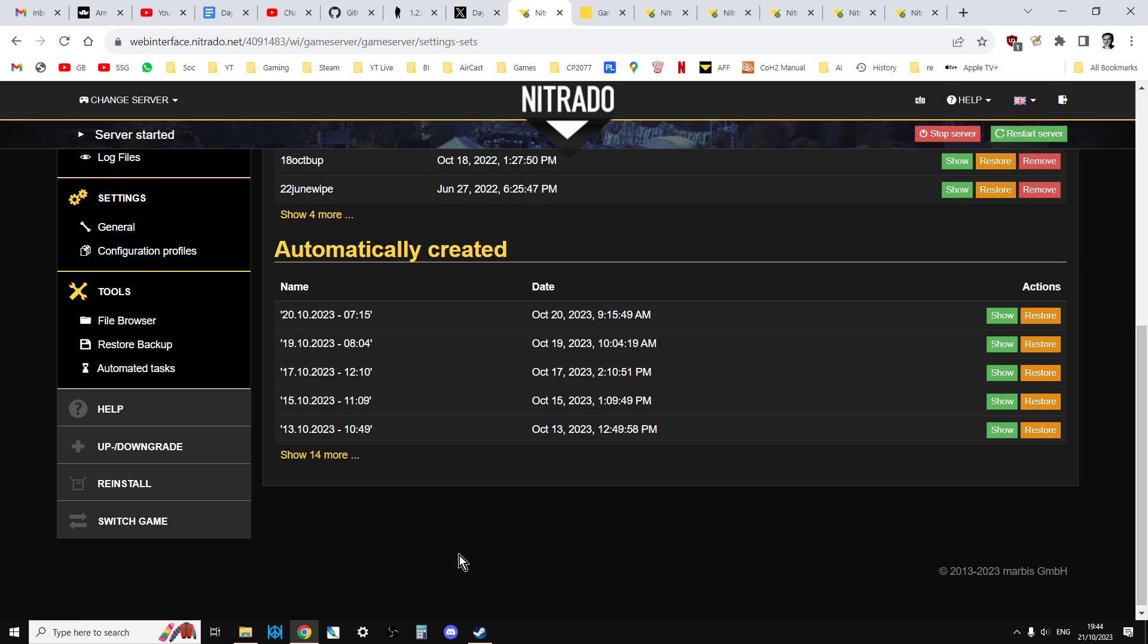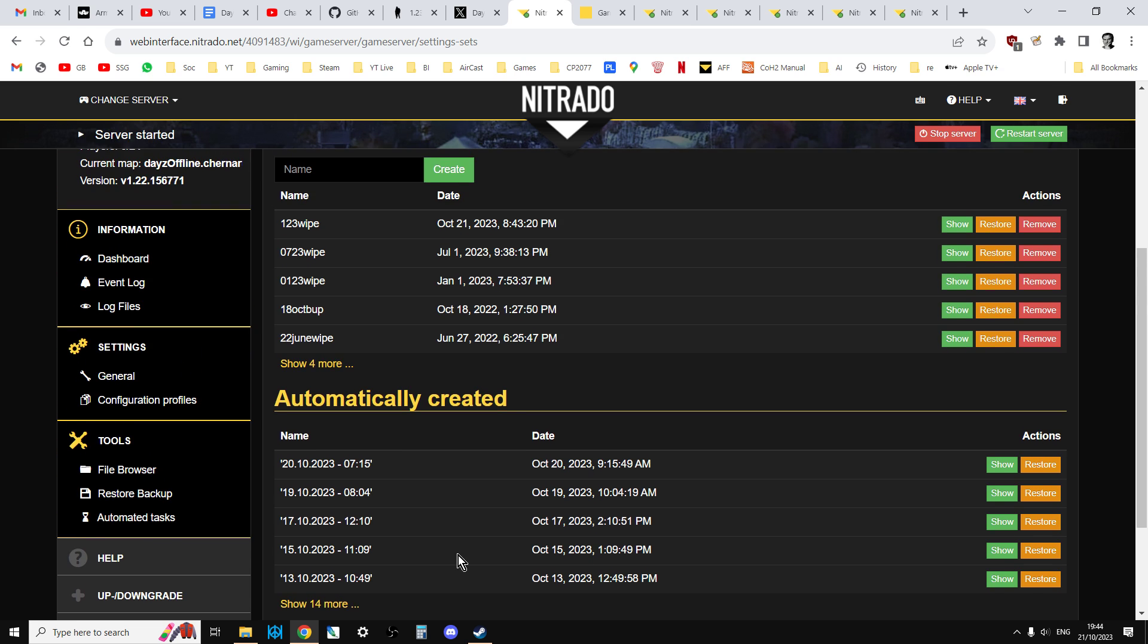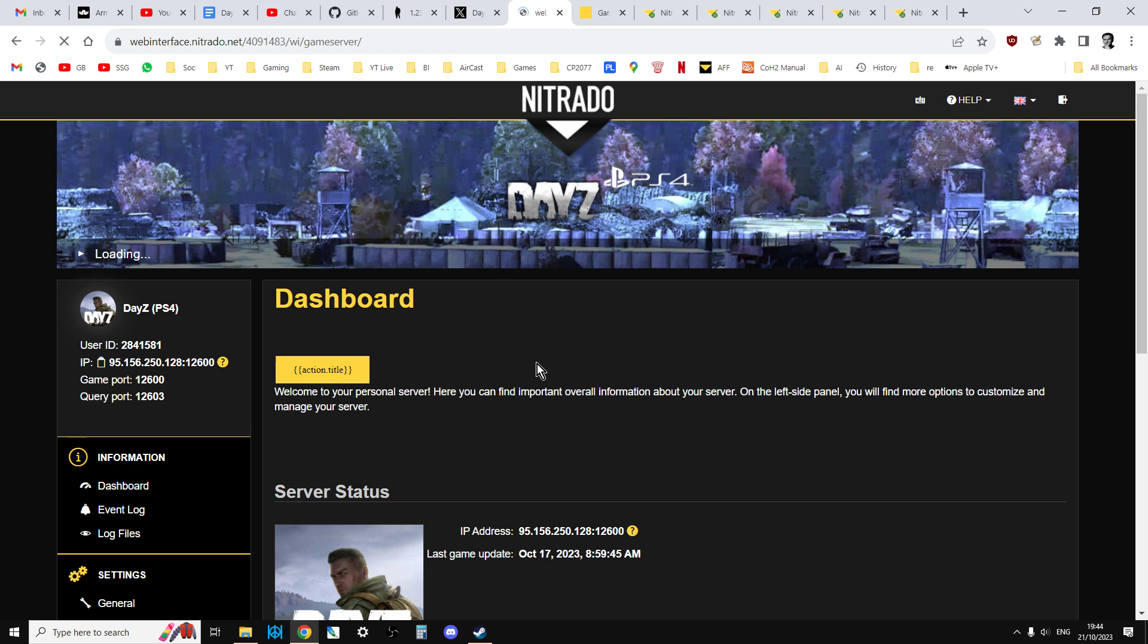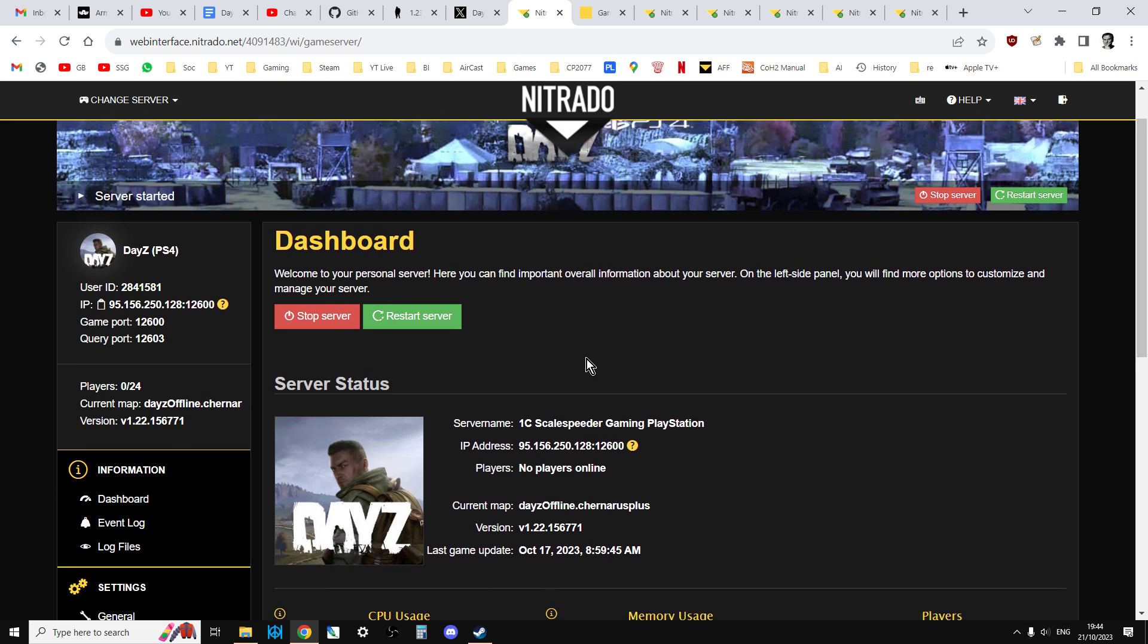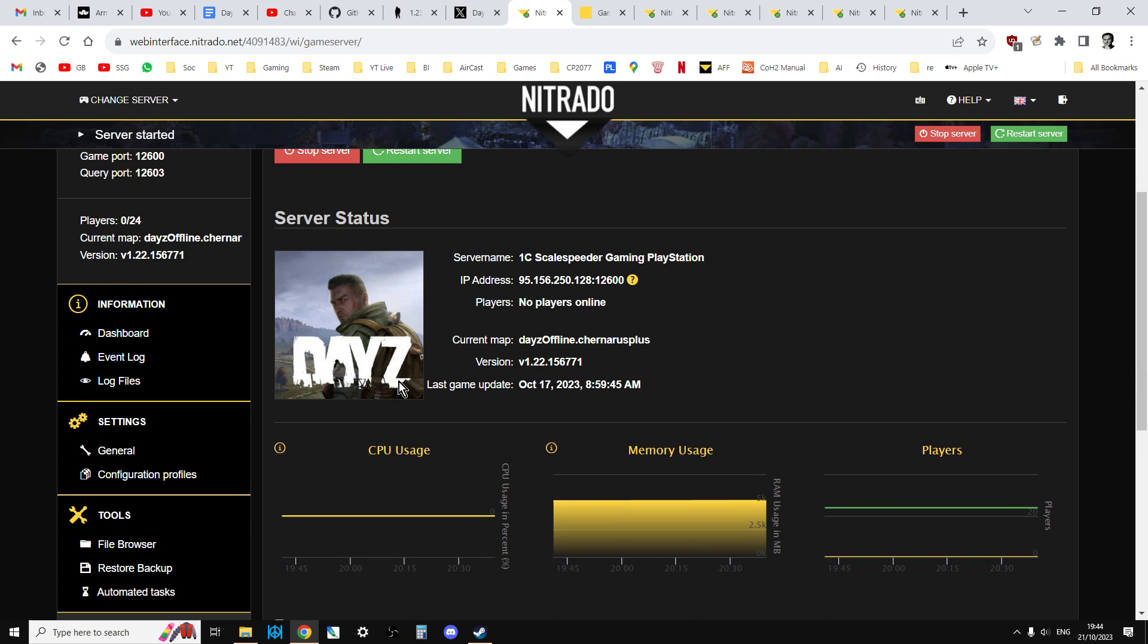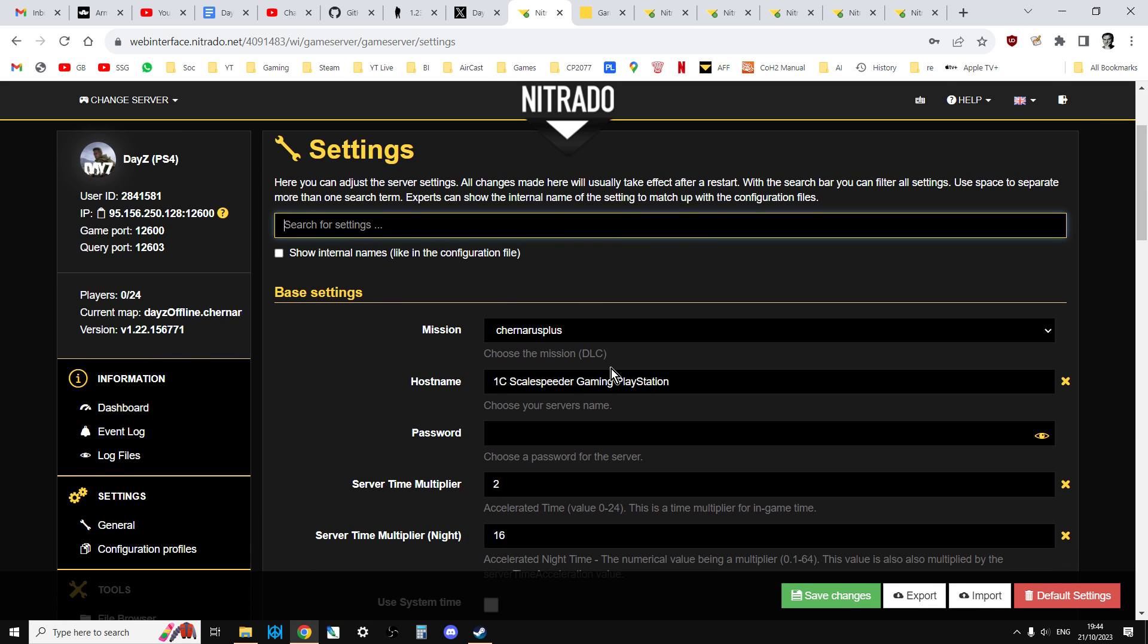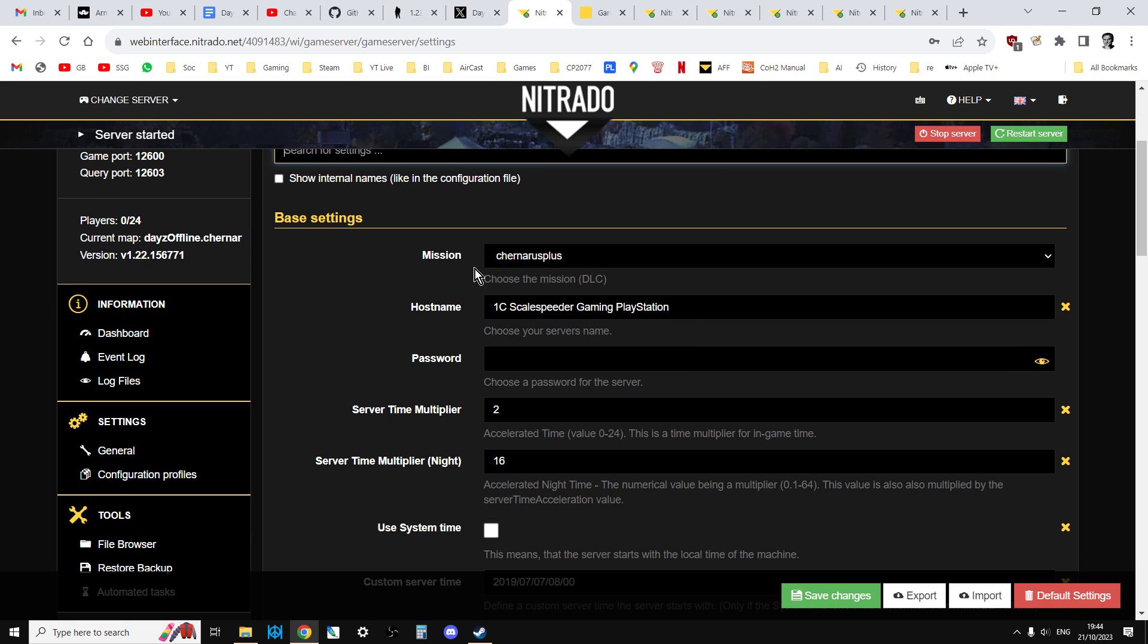That's going to take a few minutes to do, and then what you'll find then is, when you go back to the dashboard, for example, for your server, you'll have version 1.23, and then when you go into the settings general, what you'll find is it won't have your server name on it. So, for example, for this server, it's 1C, ScaleSpeed, or whatever, and all your server time multiplier will be wrong.